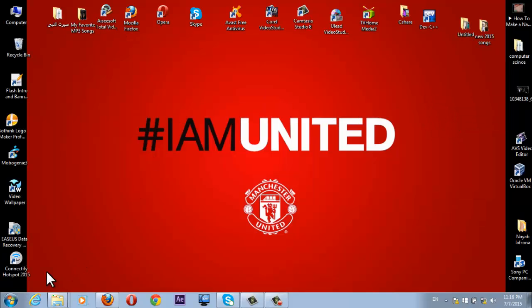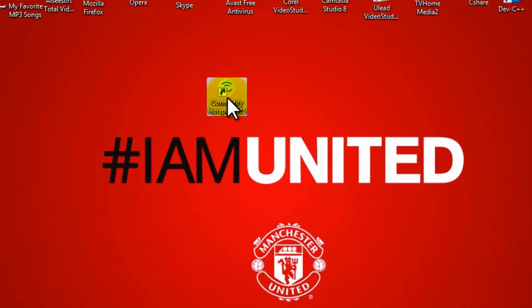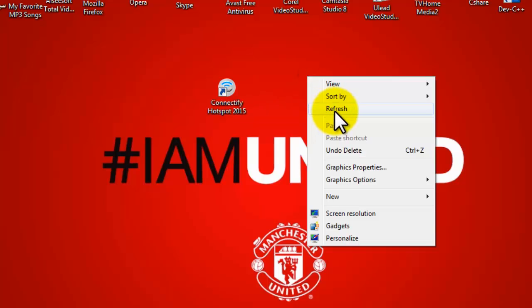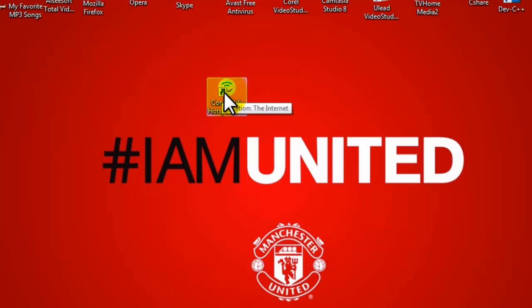First of all go to the description and download this software which is called Connectify Hotspot. You can download it for free from the description below. Once you have downloaded that, after installation open it.